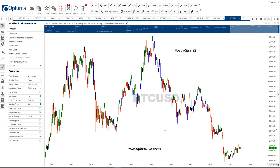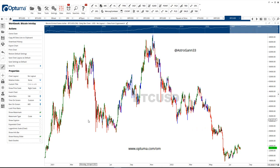Welcome to Astrology for Gann Traders. My name is Olga Morales. I had a question regarding planetary lines in Optuma. This is Gann Trader and I'm going to quickly show you how amazing it is and how quickly you can plot your planetary lines on your chart. This is for Bitcoin.